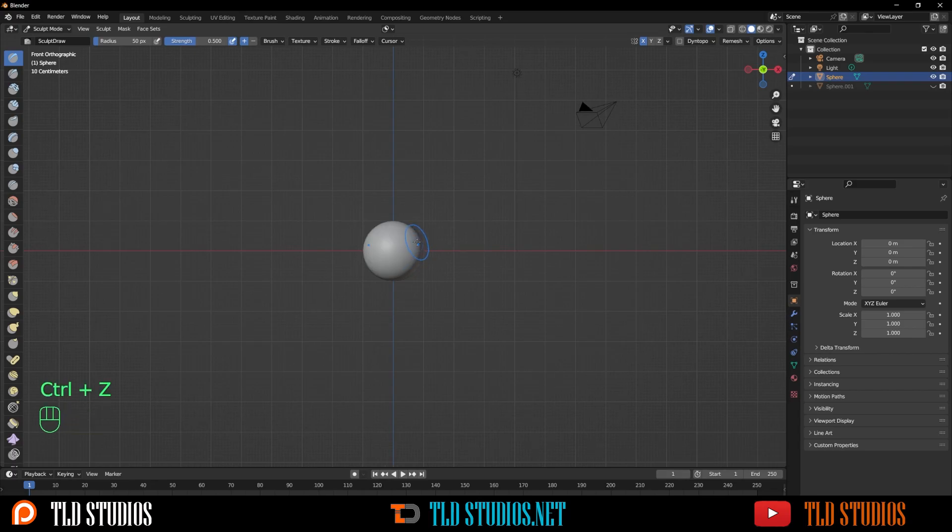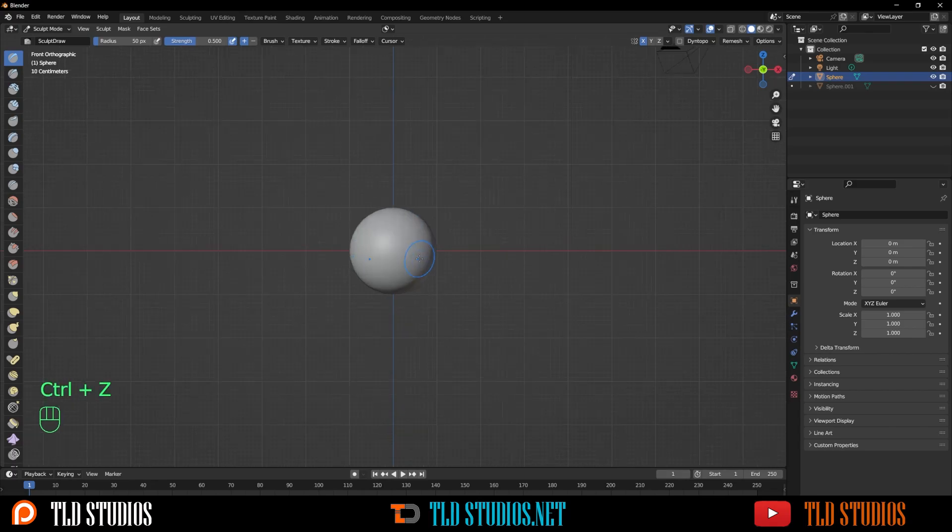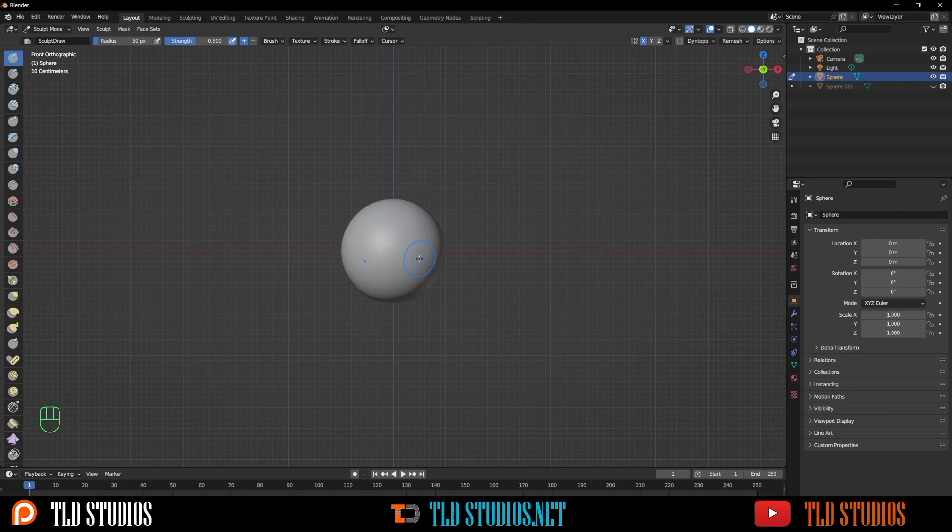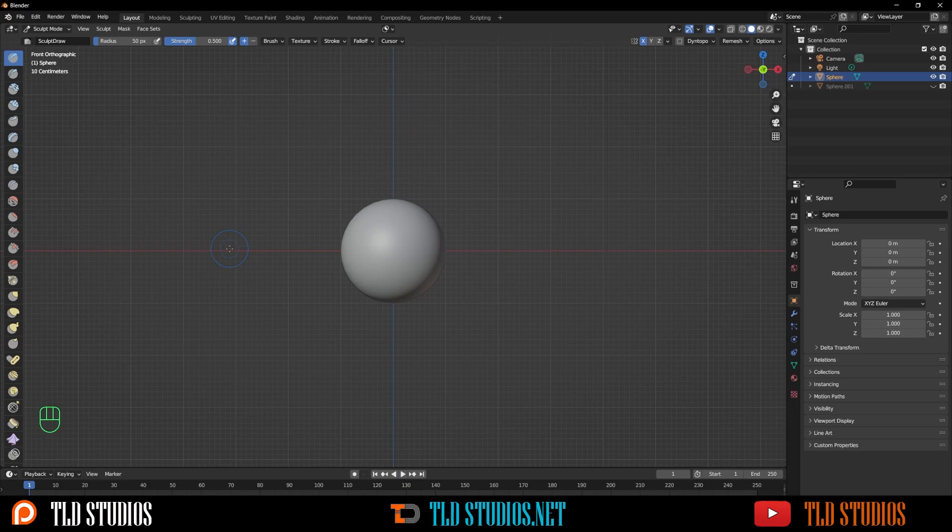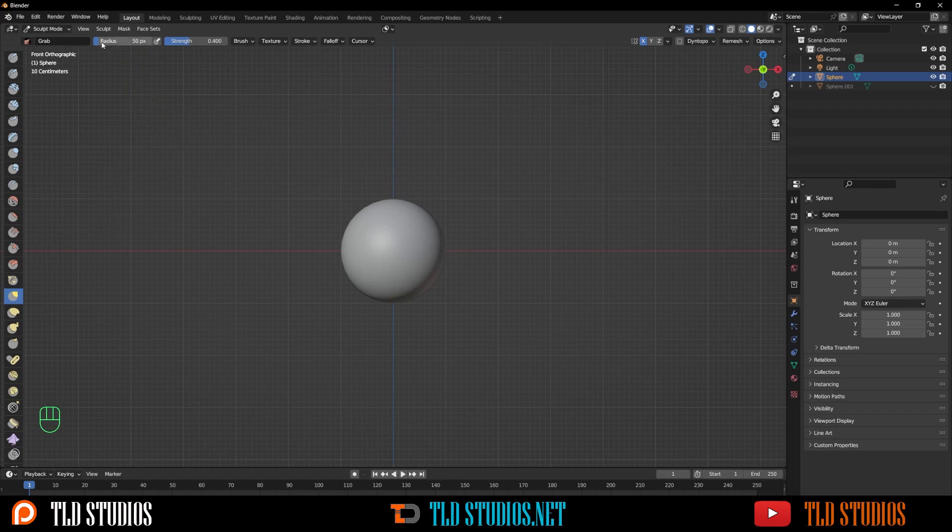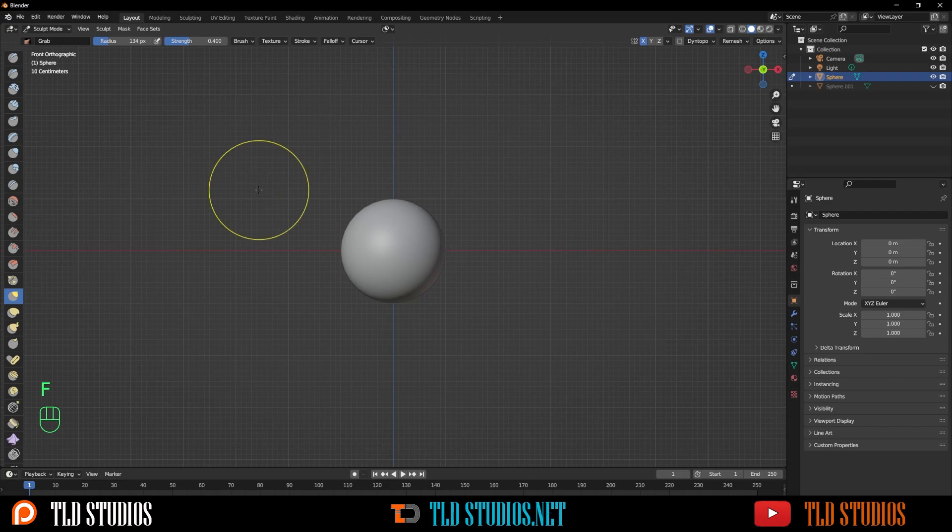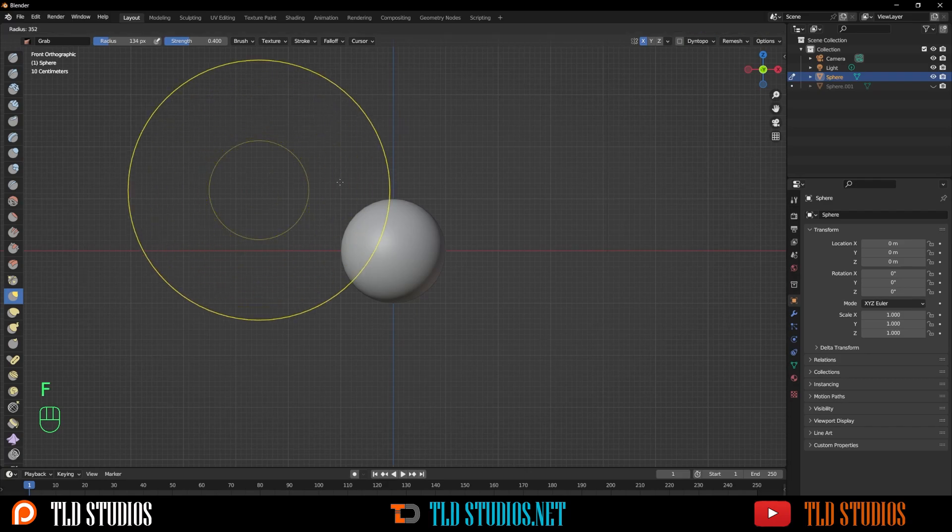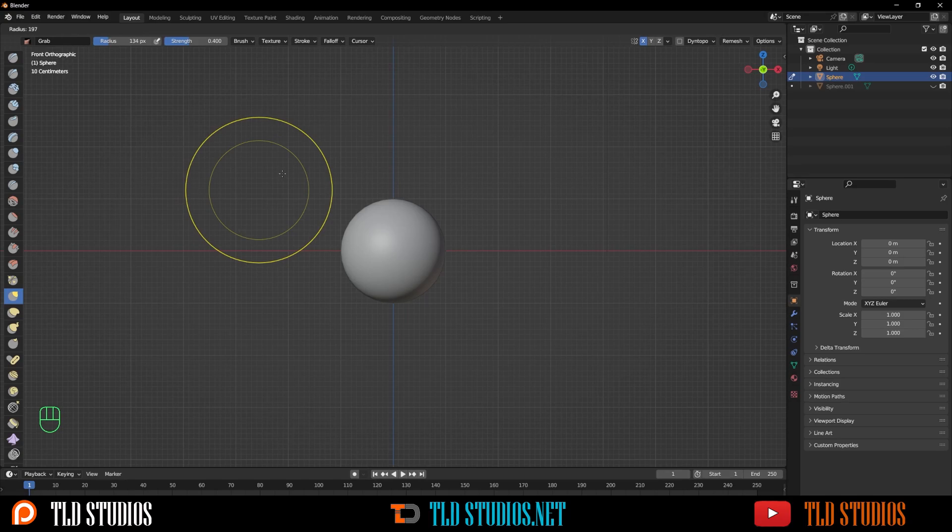I'm going to be toggling between a few different brushes. The first one I always start with is the Grab Brush, and the hotkey for that is G. To change your brush size, you can go to the top left and change the radius, or press F on the keyboard and move your mouse left or right to change the size.